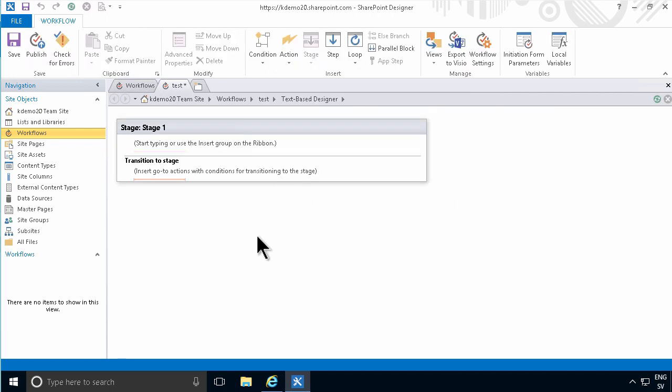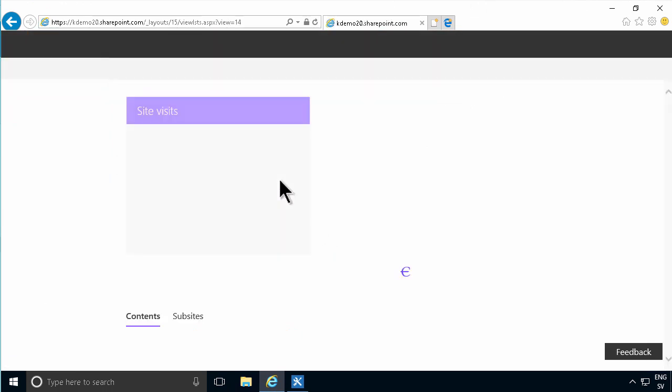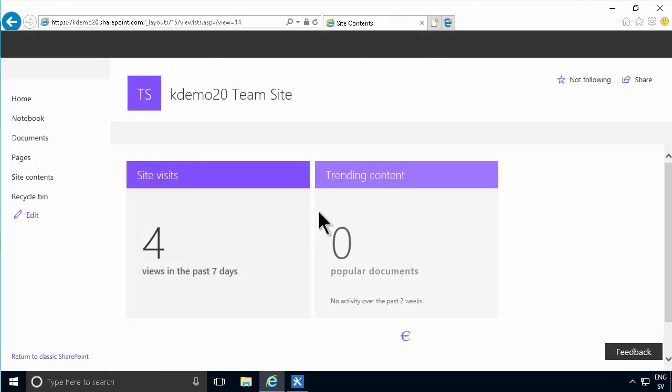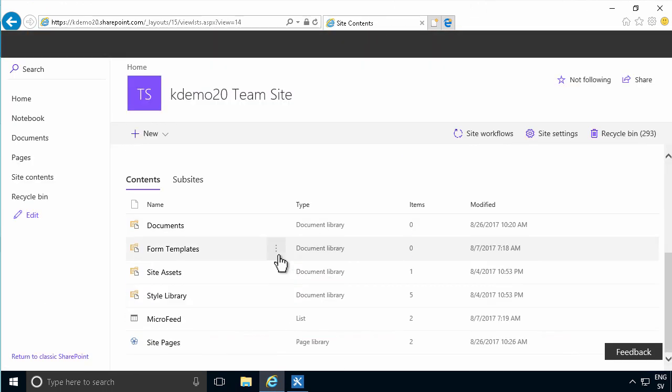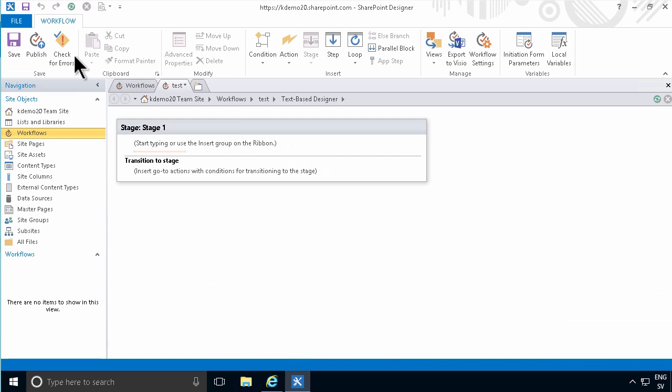You'll notice that before I save this one, if I go into site contents there is no such thing as the workflow tasks. But if I now save this workflow, go to end here,